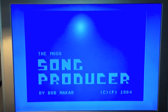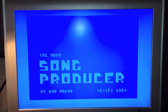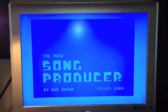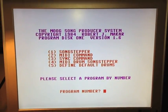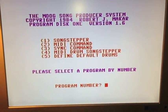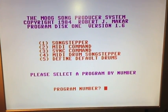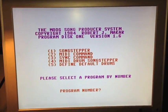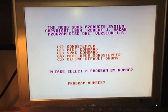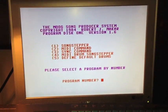The Moog Song Producer. It gives us five settings here to choose from. I don't know anything about drum syncing or using the drum settings, so I'm skipping that completely for this video. I have tried, but I don't really have a drum machine that supports that. So we're going straight to song stepper — that seems to be the best thing.